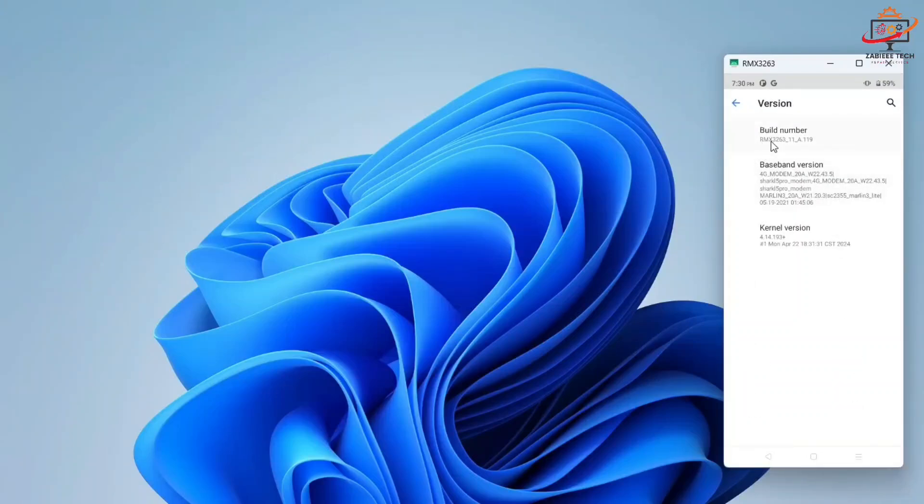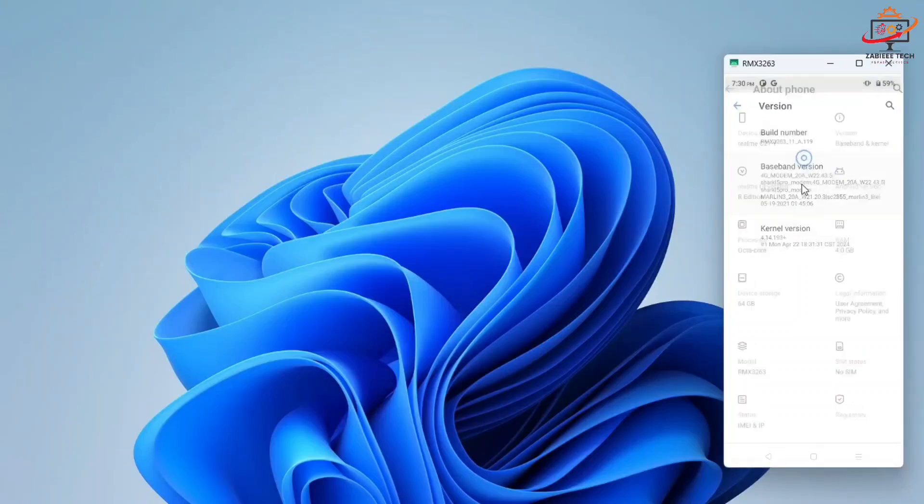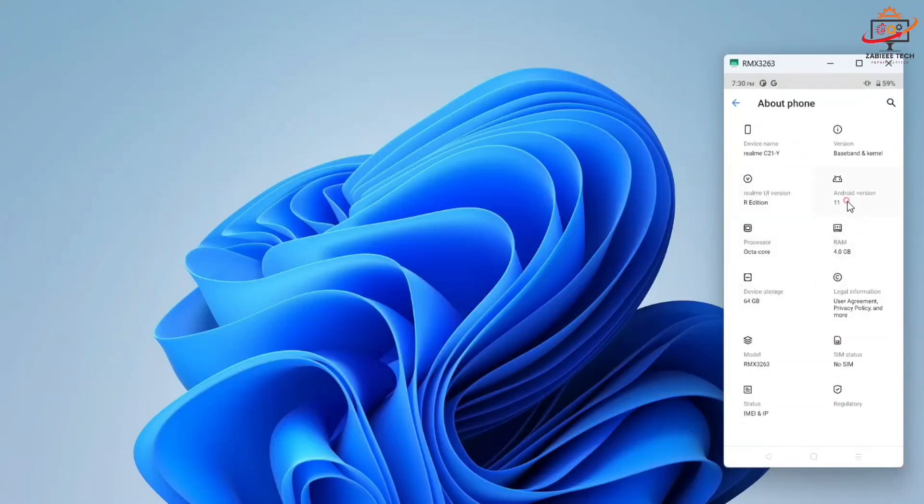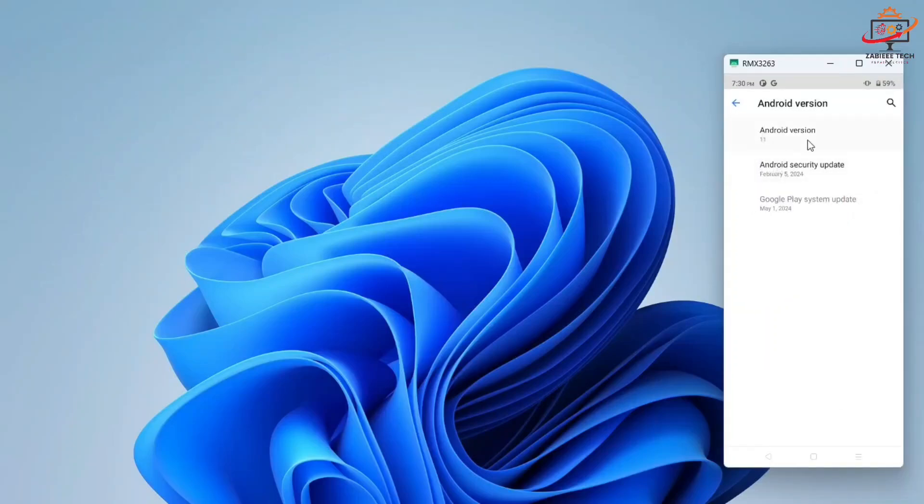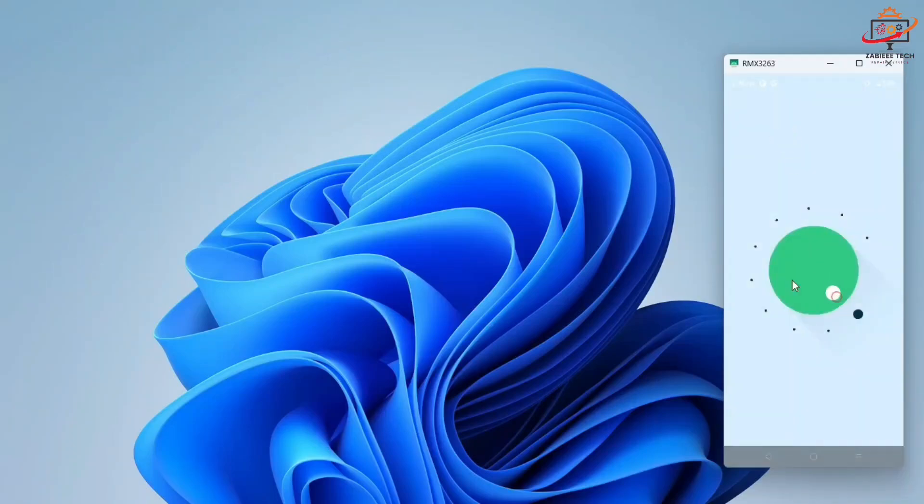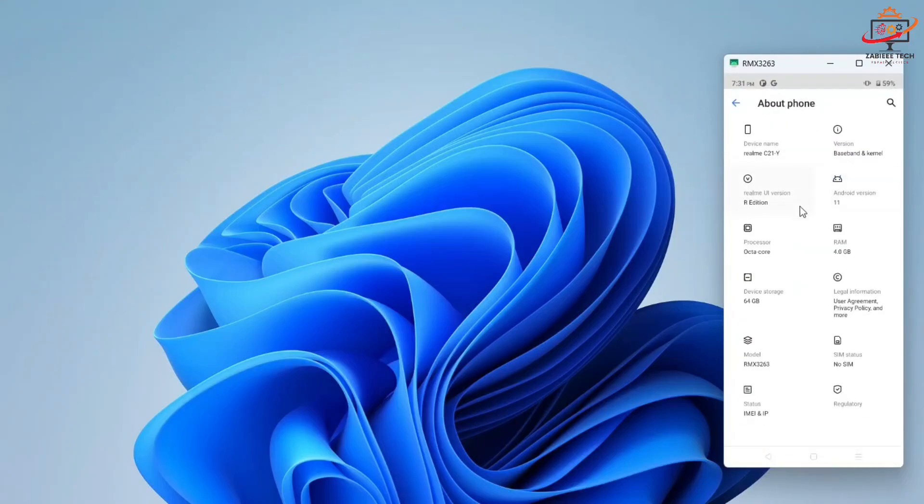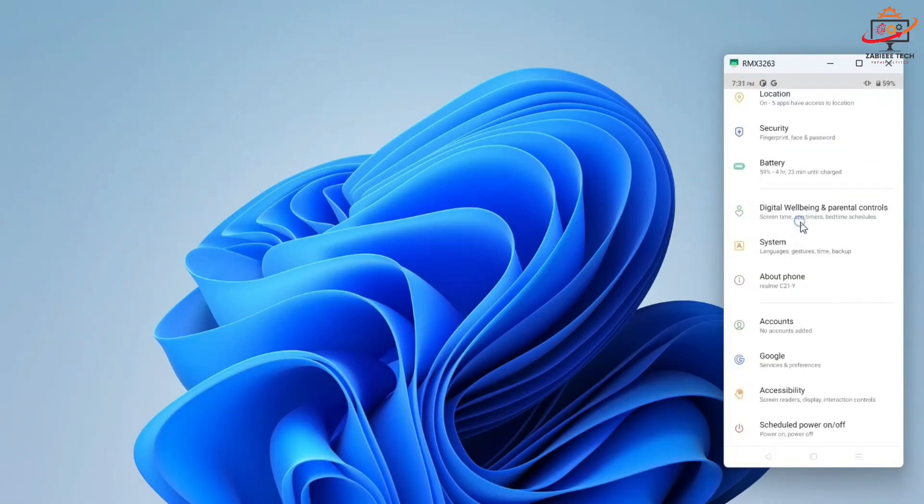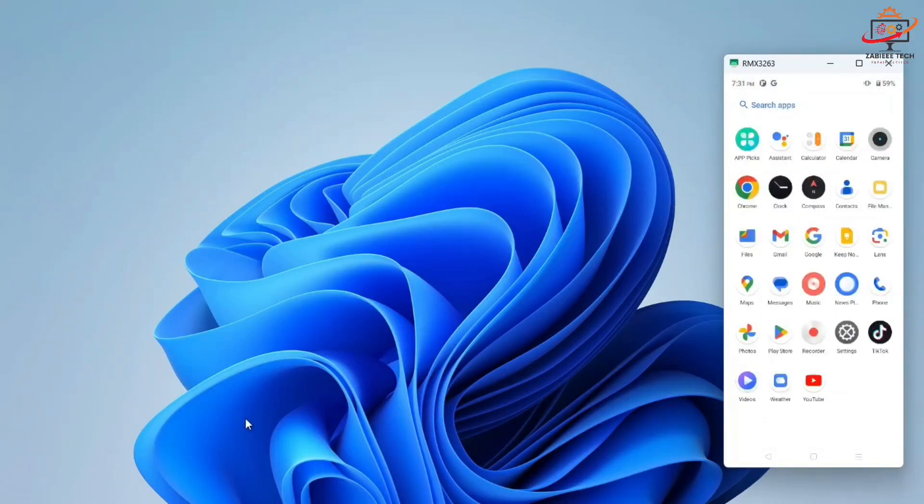As you can see, my device is currently running on Android 11 and it's an SPD based CPU smartphone. You can see the Android logo over here. For this process we need a Pandora Box setup.